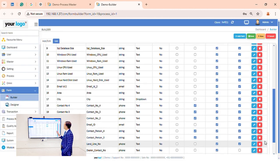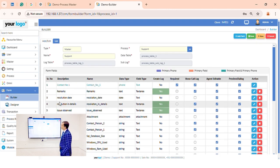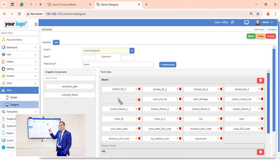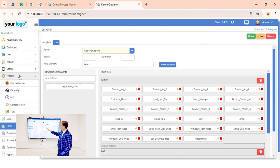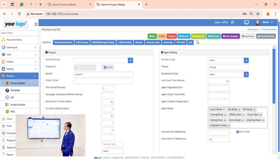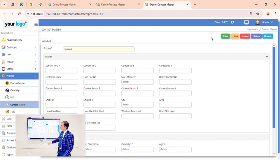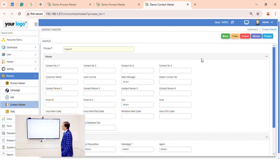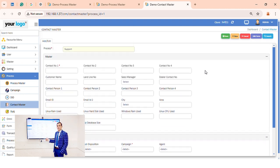Now let's go to the form designing section. Here we can do drag and drop — whichever fields we created in the form builder, we can drag and drop them wherever we want to place them. We can also preview how it will look. Going back to the process section and using 'View Form', we can see exactly how it will appear on the agent screen.